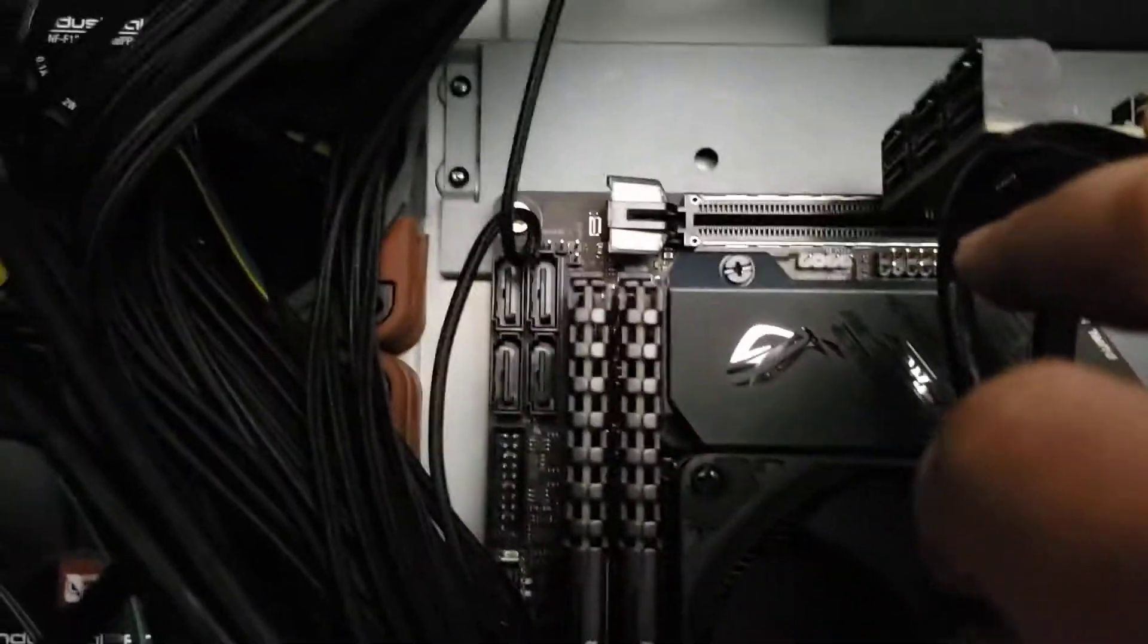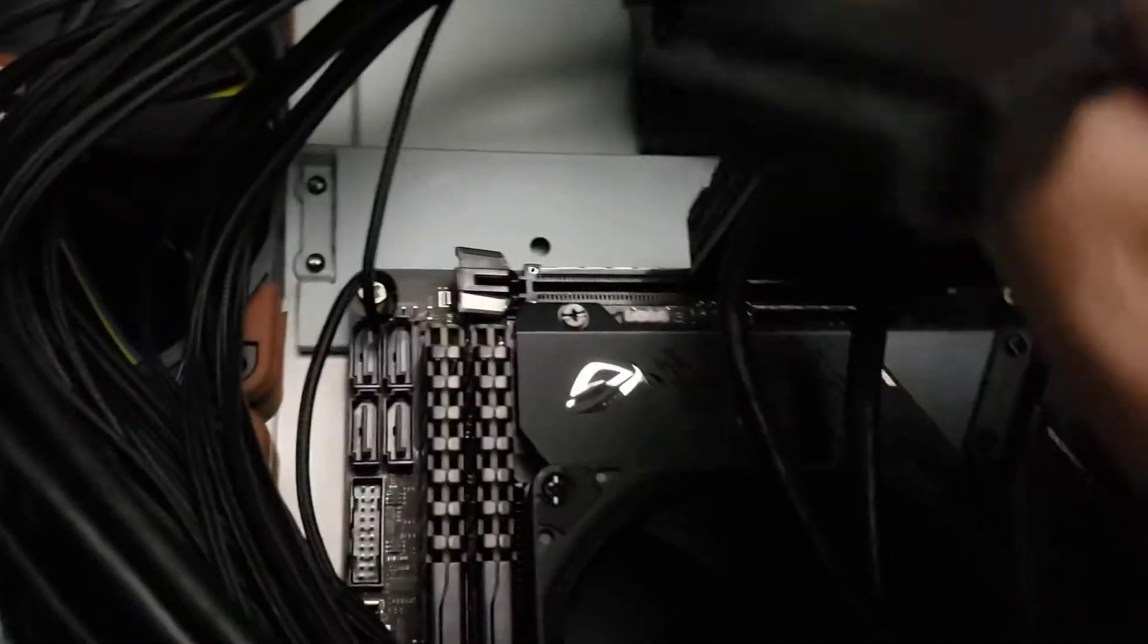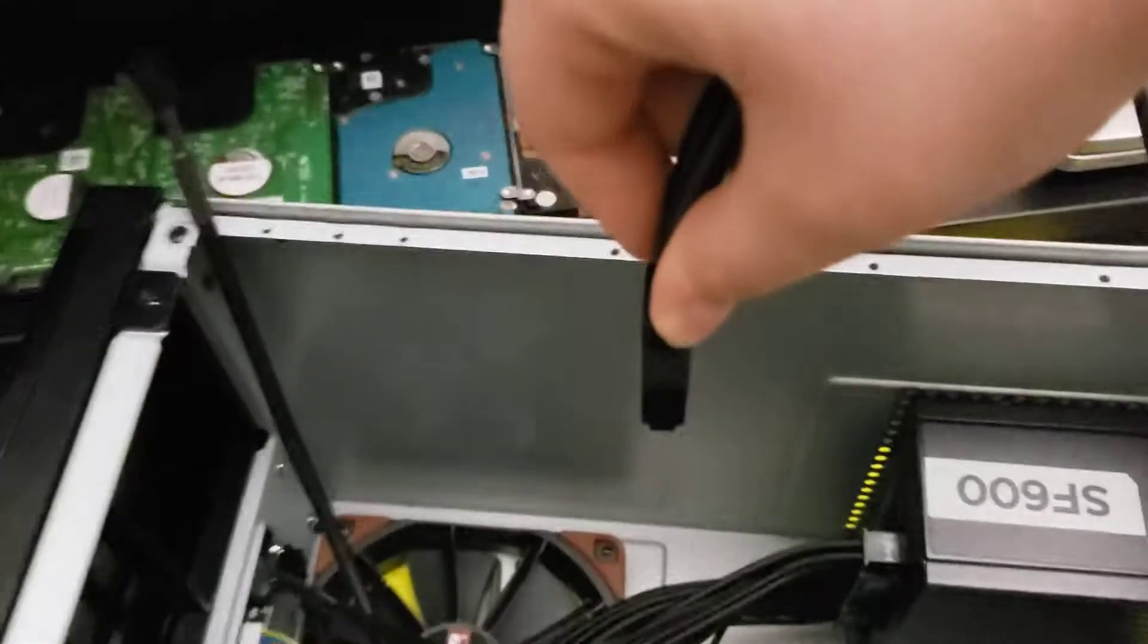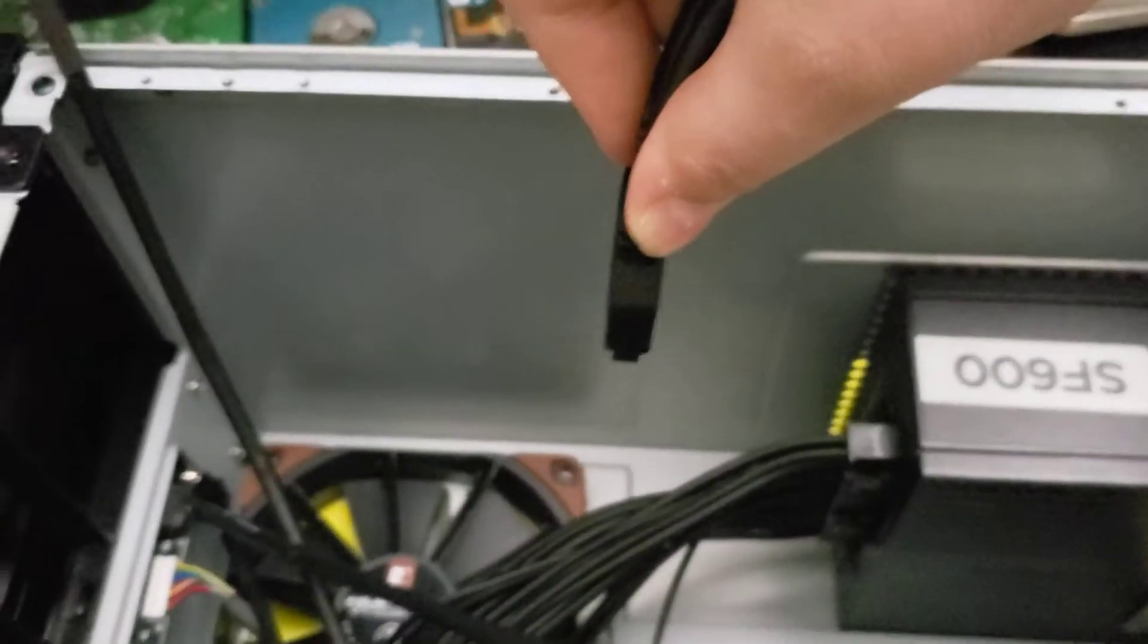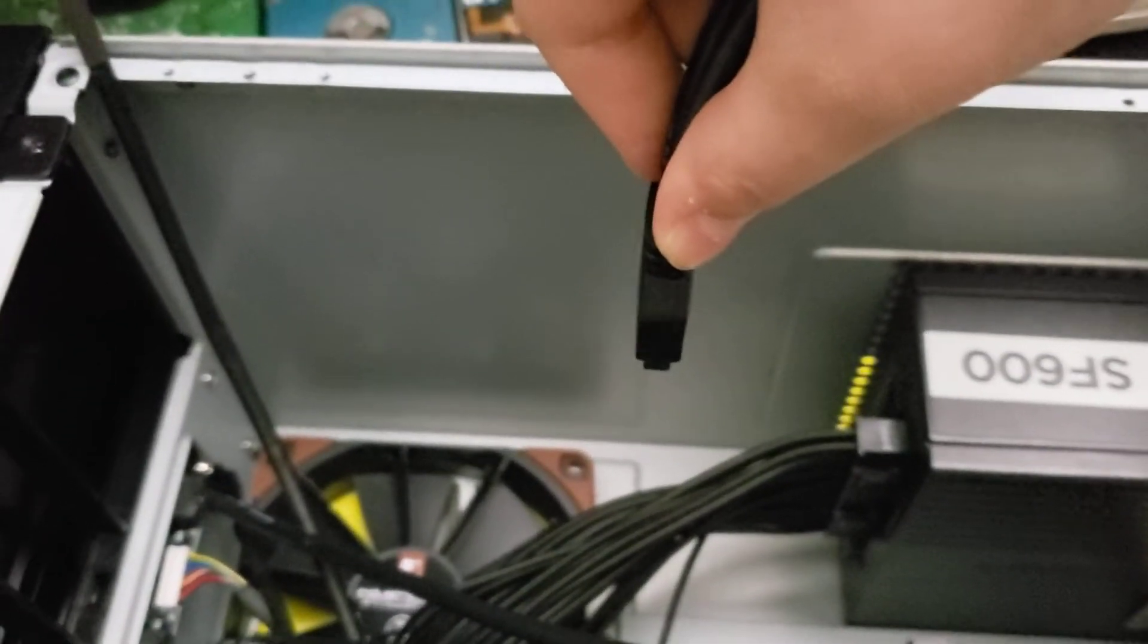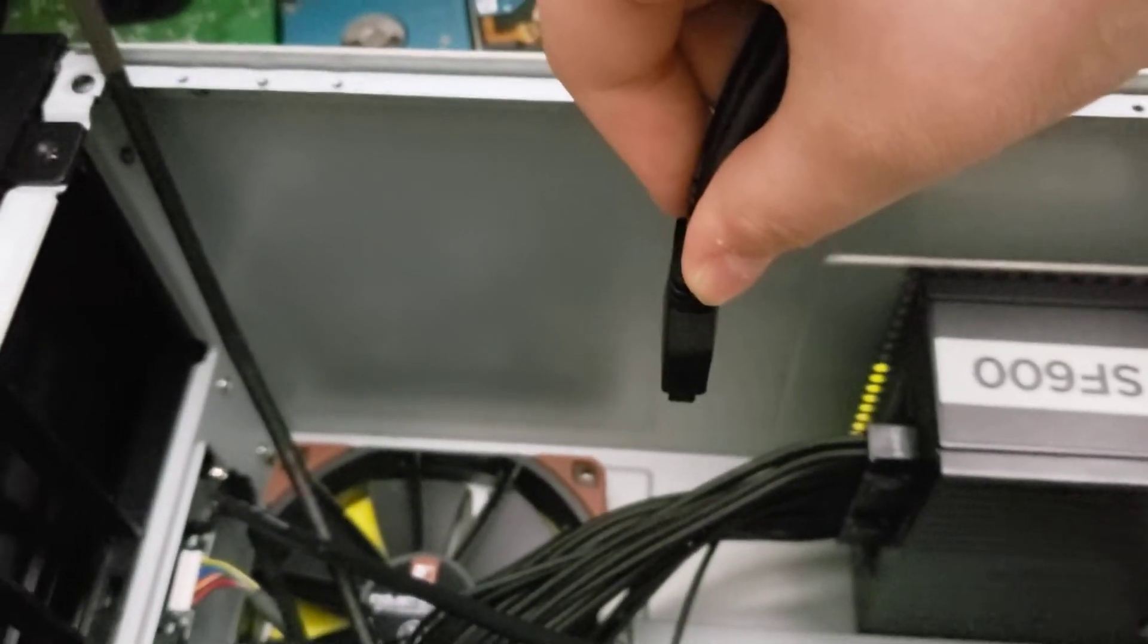I use barely any force, and it just came right out. Alright, just see it's sitting in there like that.